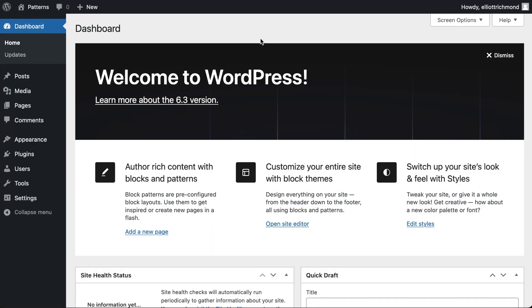Before we dive in, there are a couple of prerequisites. First and foremost, you'll need a WordPress installation or an existing website up and running, preferably with WordPress 6.3 or higher. WordPress 6.3 is released today, so these videos should have a good shelf life.